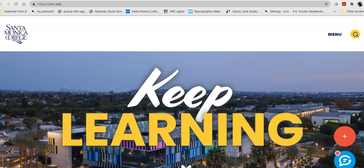Hello, this is Bryn Antrim, one of the librarians here at Santa Monica College.